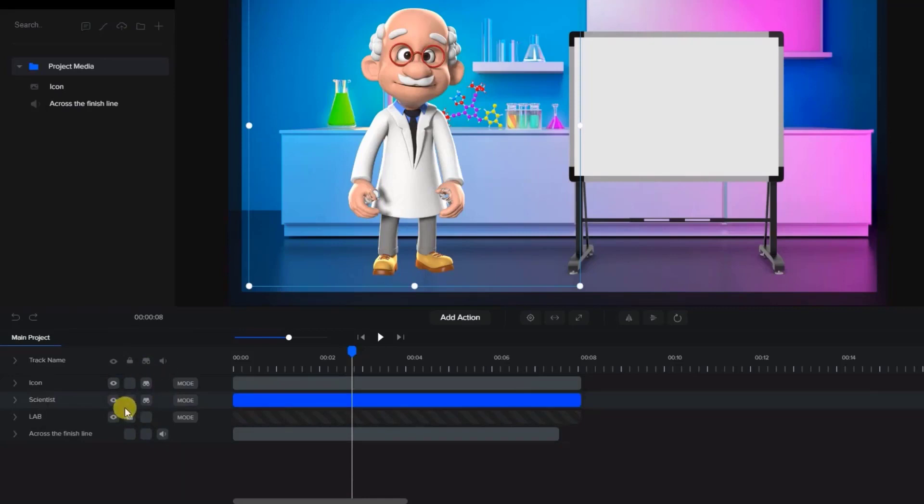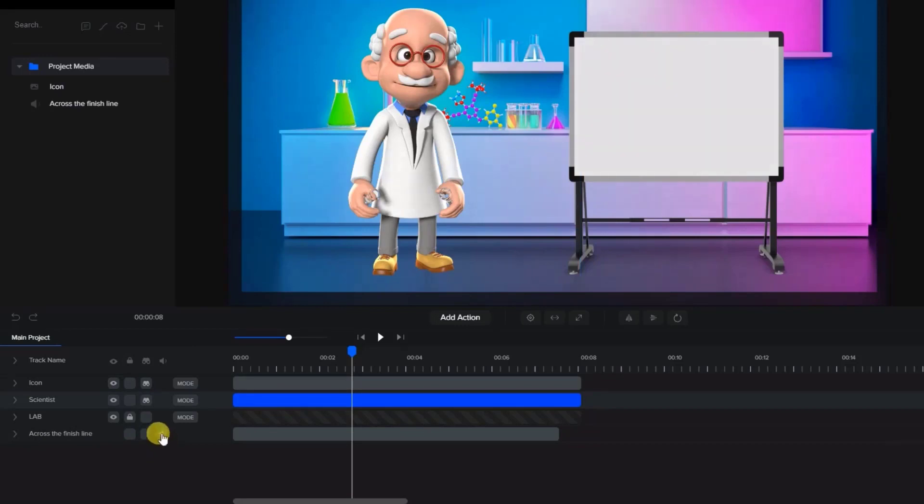For items with sound like voiceovers, music, sound effects, and videos you may press the speaker icon to mute and unmute that track.